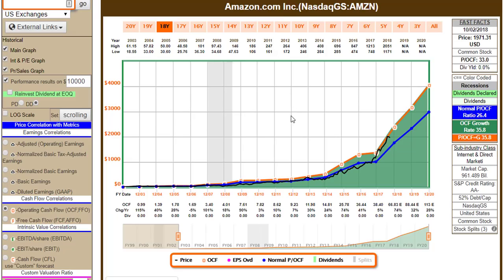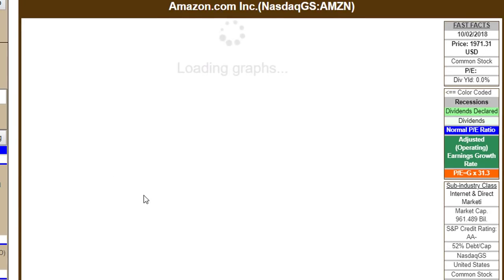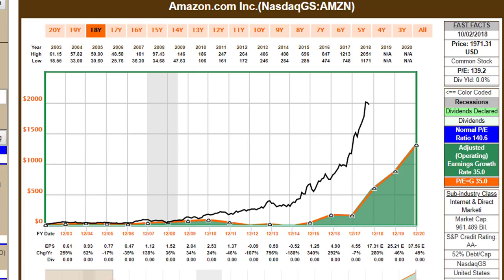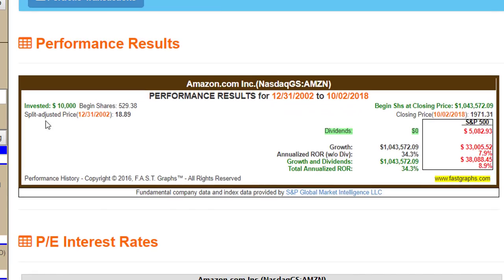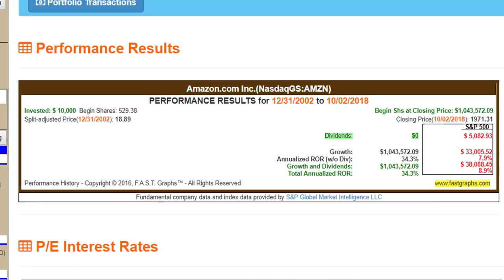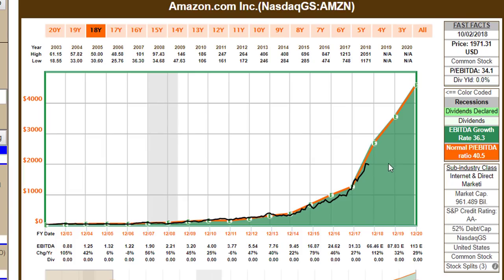A second example is Amazon. A lot of people are confused about Amazon. If I drew this chart using operating earnings, you'll see the company really has not made much in the way of profitability, and yet their stock price has gone straight up. EBITDA — earnings before interest, taxes, depreciation, and amortization — is actually a form of earnings or cash flow. If you look at their EBITDA growth going back to 2003, they've grown EBITDA by about 36.3% a year, and the normal price-to-EBITDA over this time has been about 40, consistent with the company's EBITDA growth. $10,000 would have grown to $1,043,000 versus $10,000 growing to $33,000 in the market — no dividends, but significant growth.